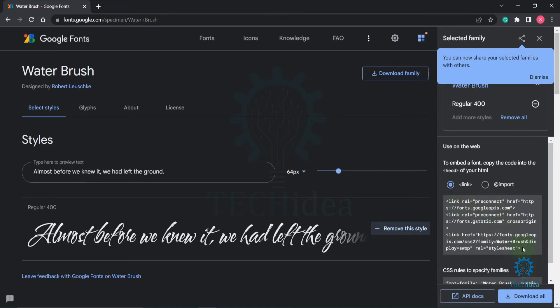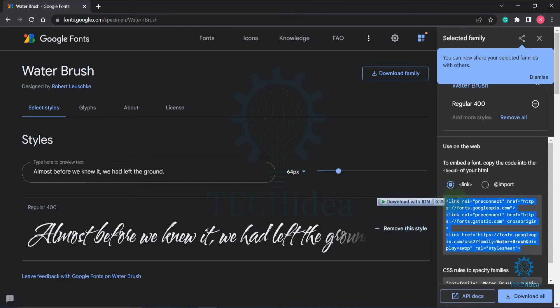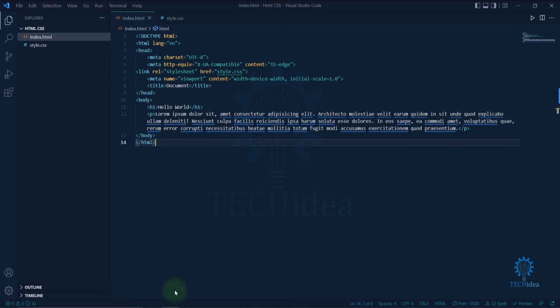adding the font to your CSS. Now copy this code and go to your code editor, then paste it under